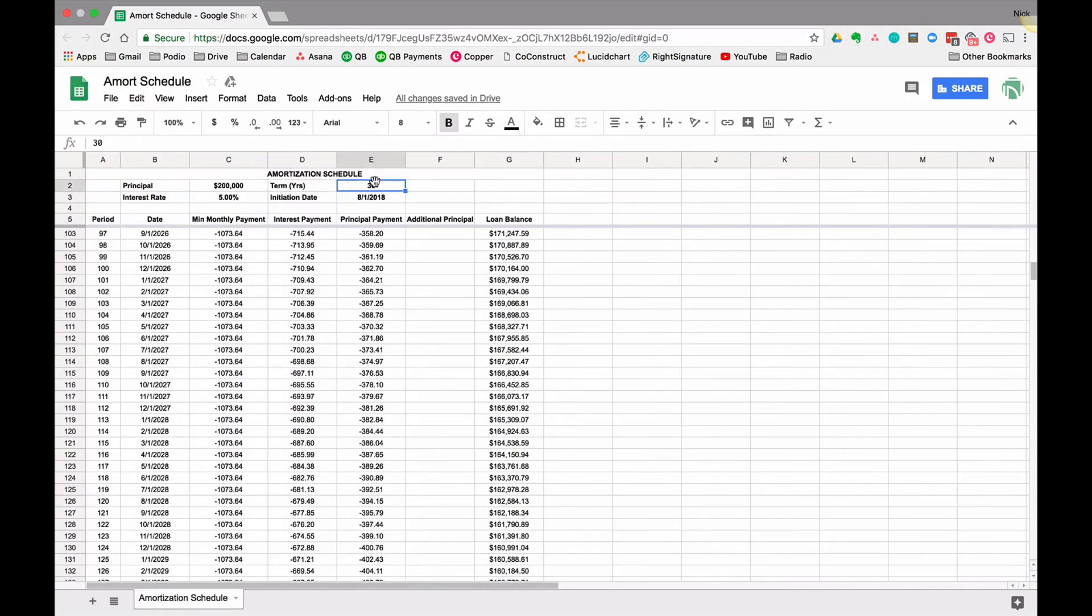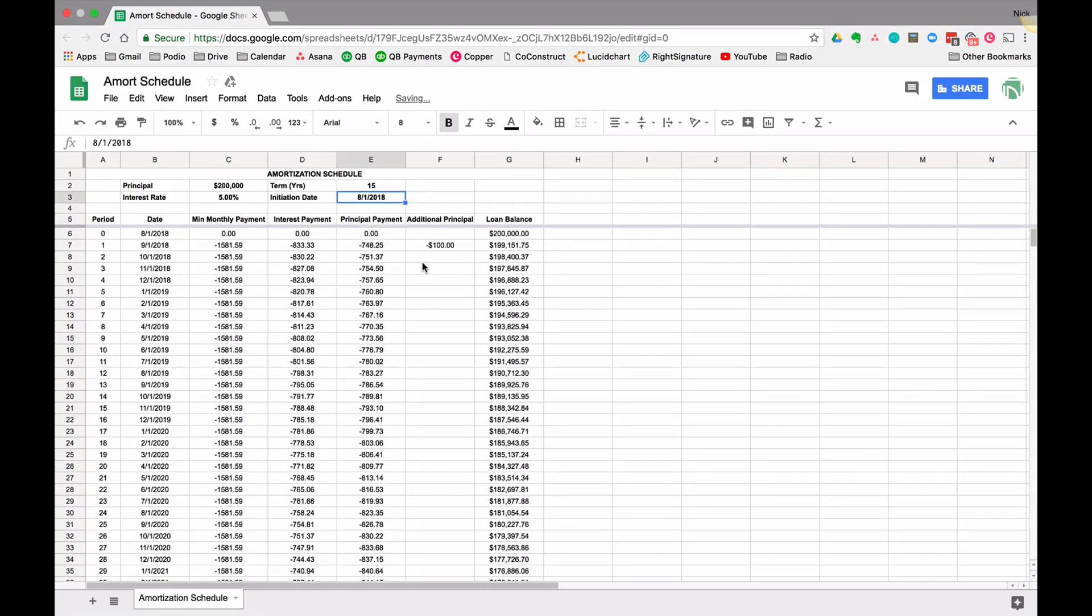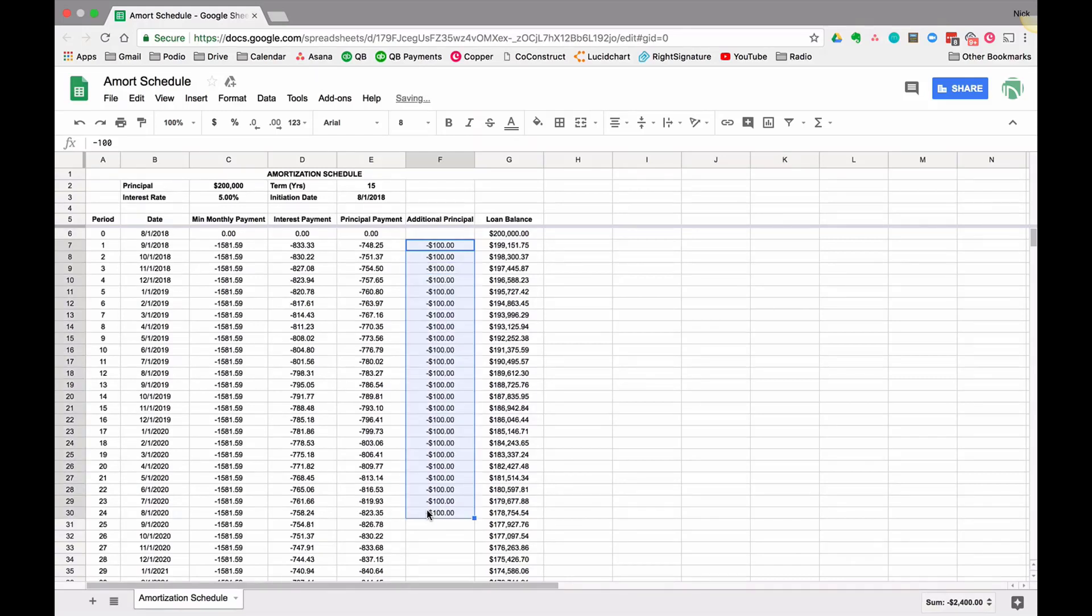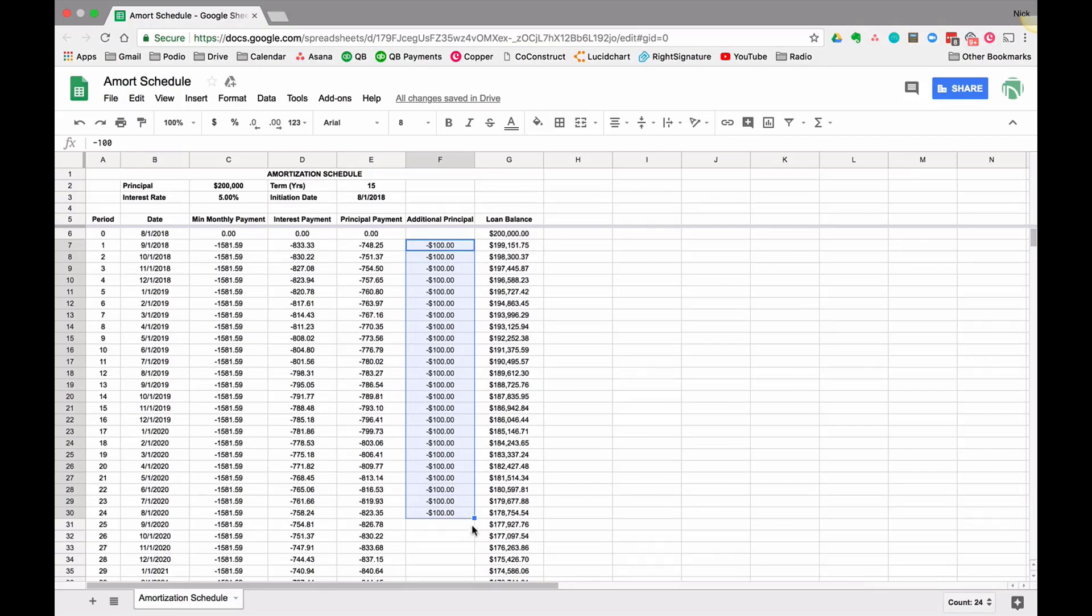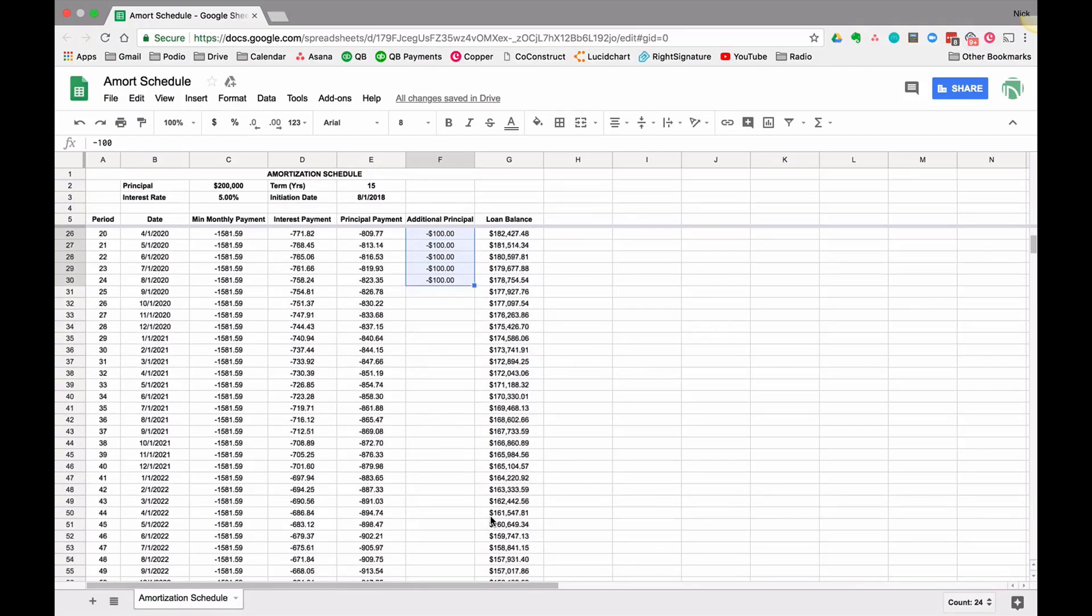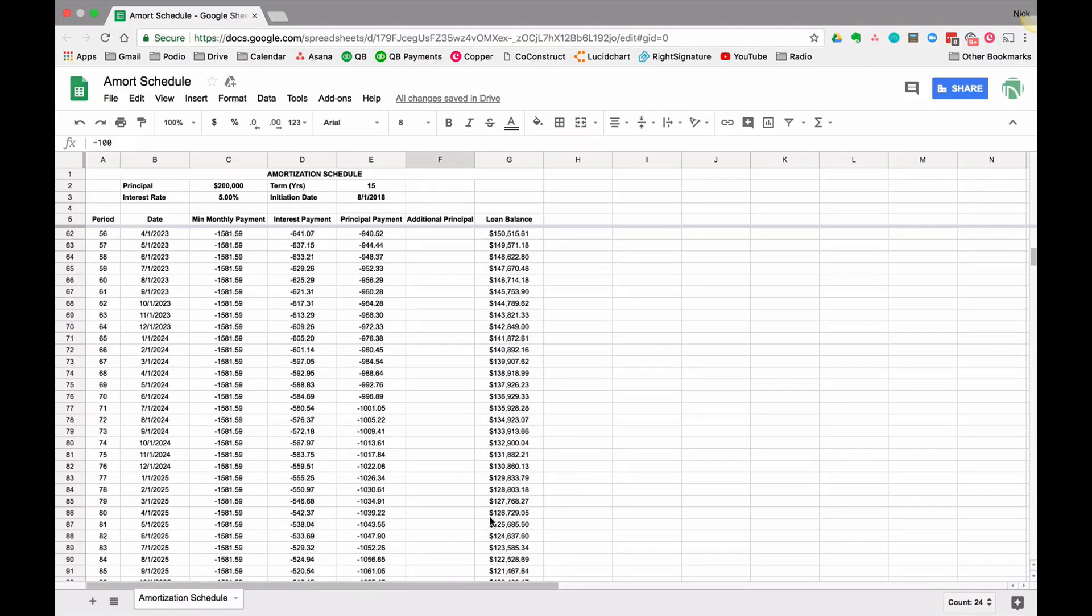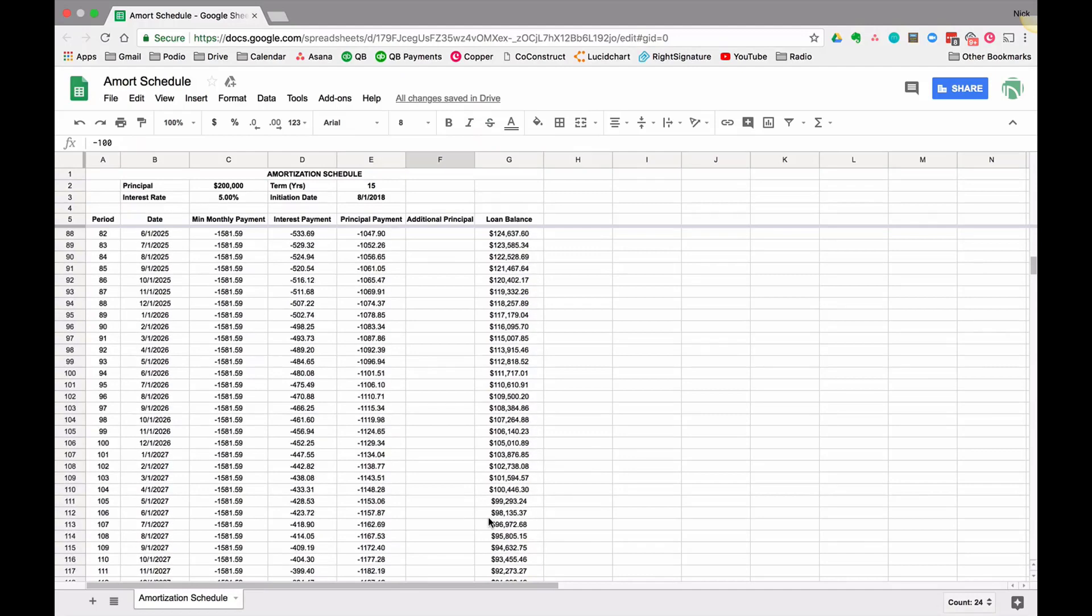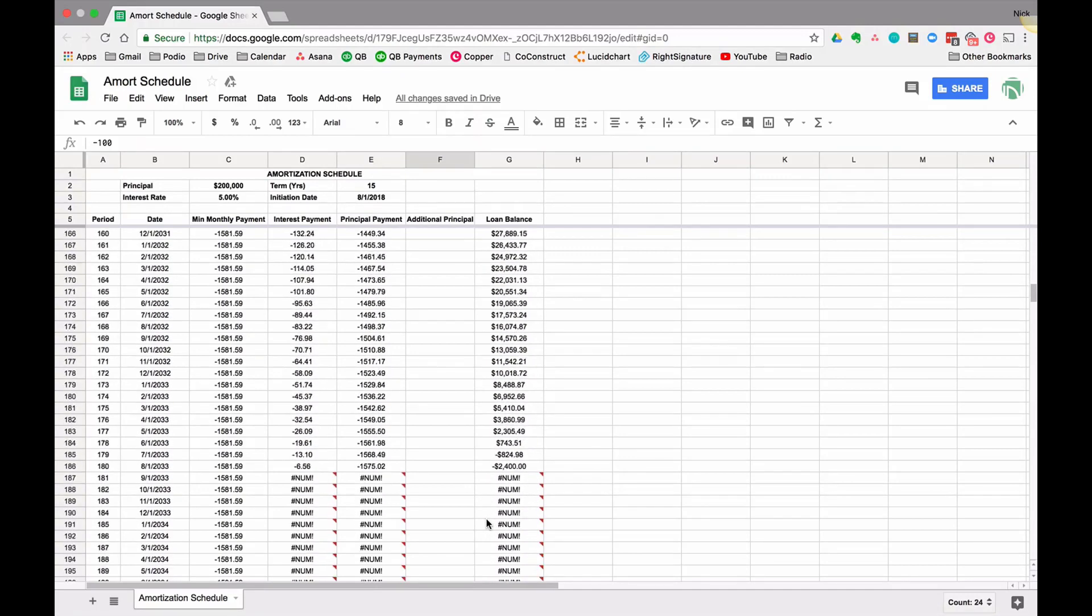Let's move it back to 15. So let's say on my first payment I make an extra $100 payment. What if I did that a bunch of times, all the way through to next year? This is 24, so that's two years worth of $100 payments.